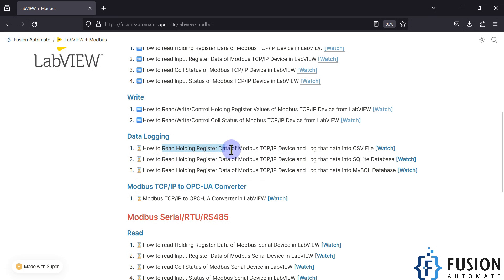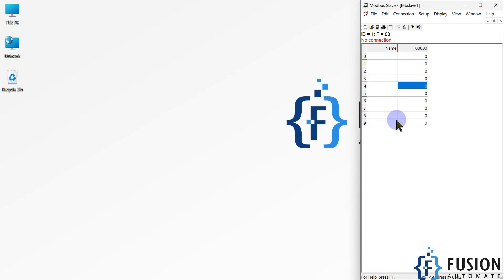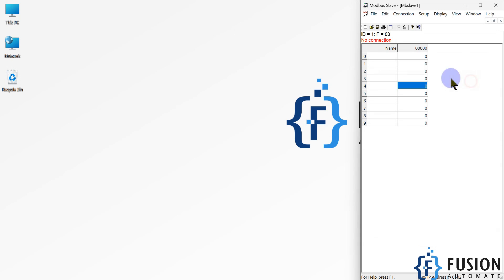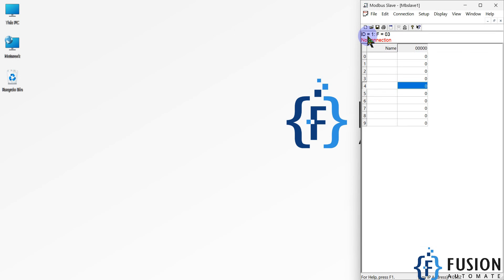We are going to read the holding register data of our Modbus TCP/IP device and log that data into a CSV file using LabVIEW. Here is my Modbus simulator — Modbus slave software. I'll go to Setup, then Slave Definition, and select the holding register because I want to log the holding register data. Slave ID is 1, function code 3 for holding register.